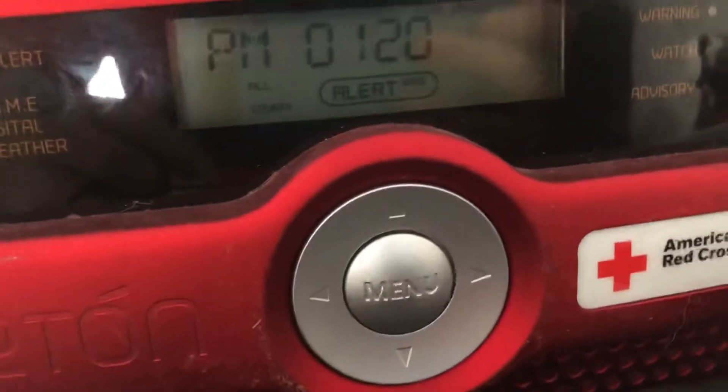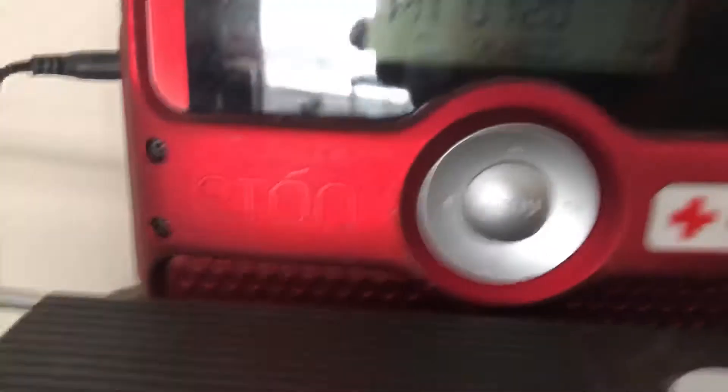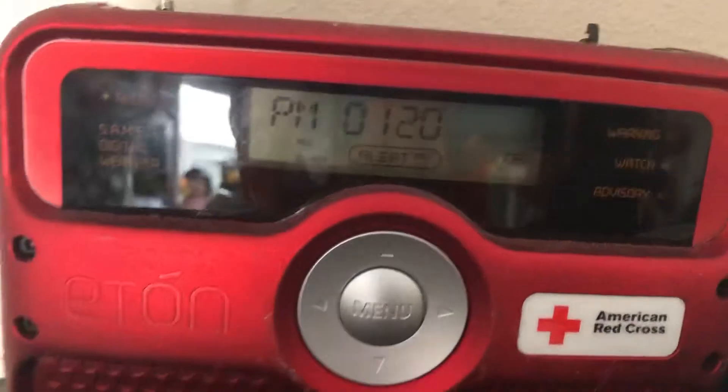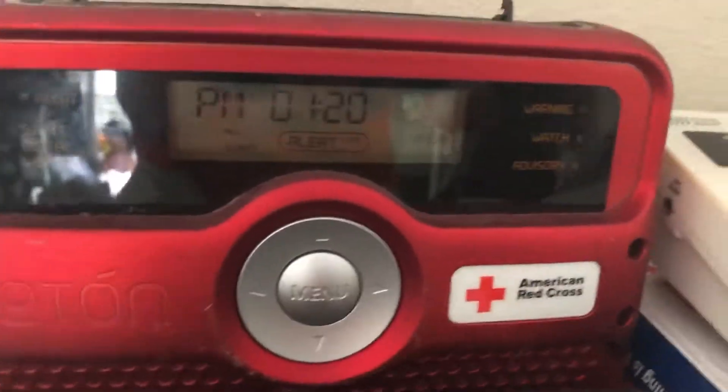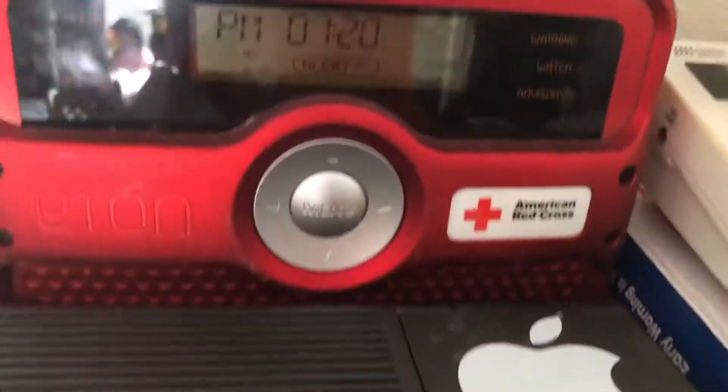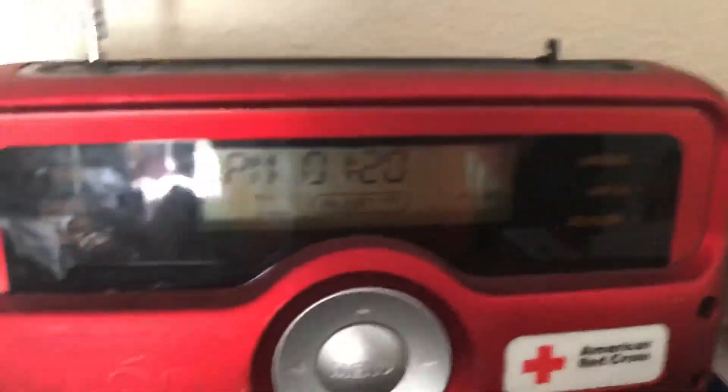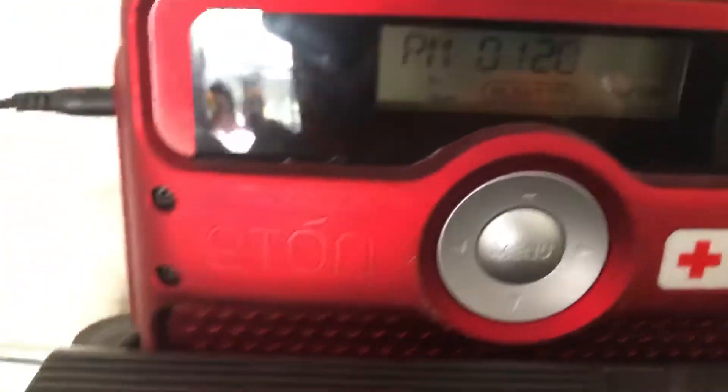What the? What the heck? What? How is that possible? It doesn't even have batteries in it.